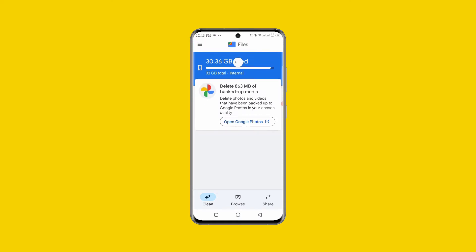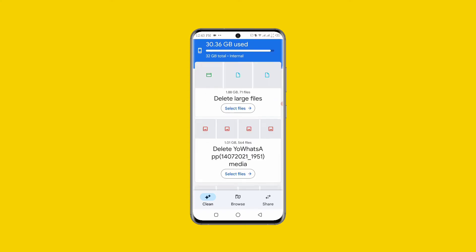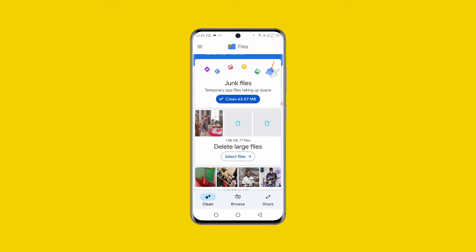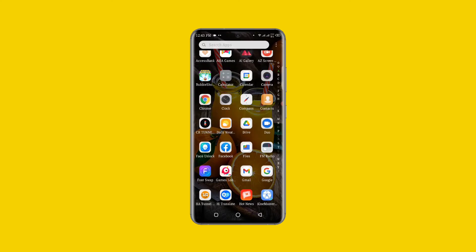Once the files are cleared, you can see the junk files listed and a Clean button. Once you click on Clean you can free up storage on your phone so that you can install your app successfully.